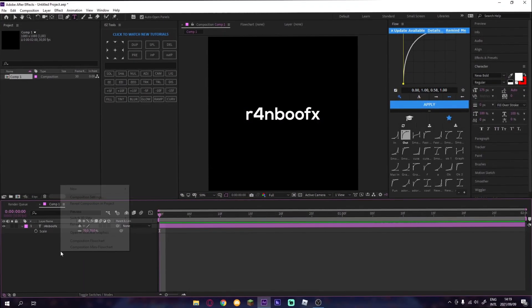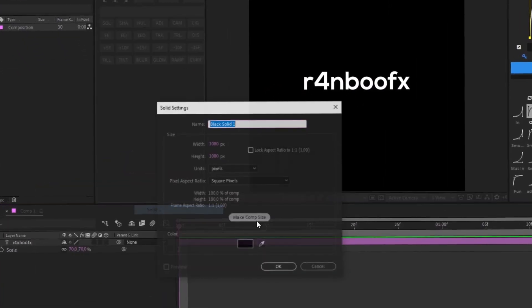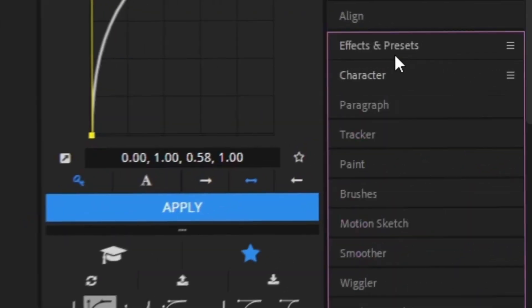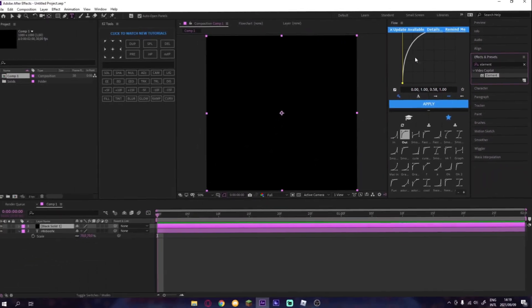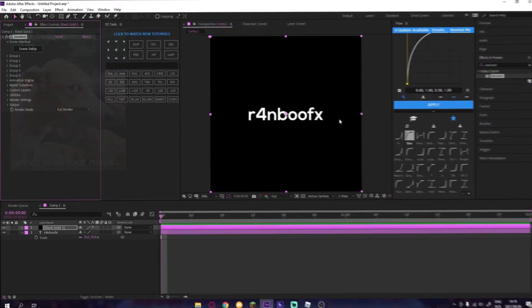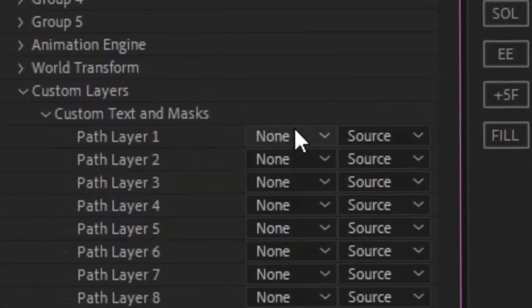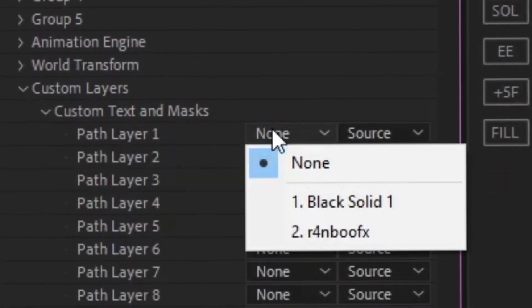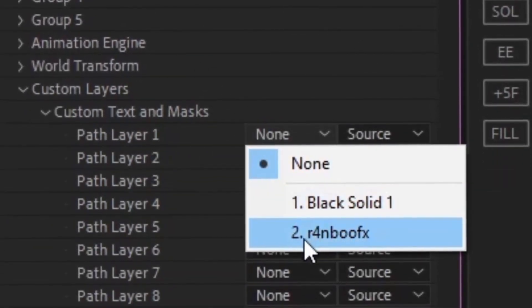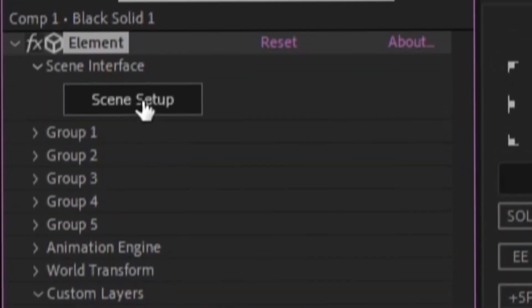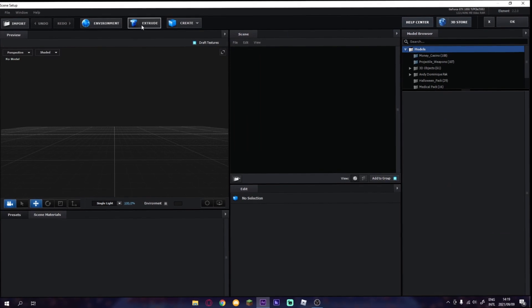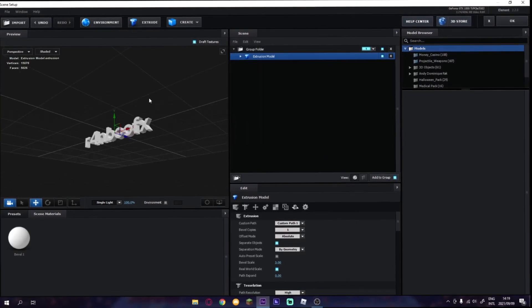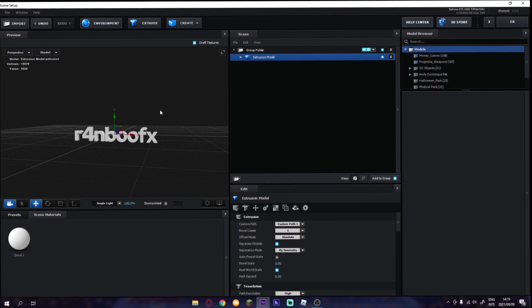Then you make a solid, go to FX and Preset, go to Elements, then you go to Custom Layers, Custom Text and Masks, Path Layer, and then you put Rainbow of X in your number 2. Then you go to Scene Settings, then you do Extra, and then you have your text right there.